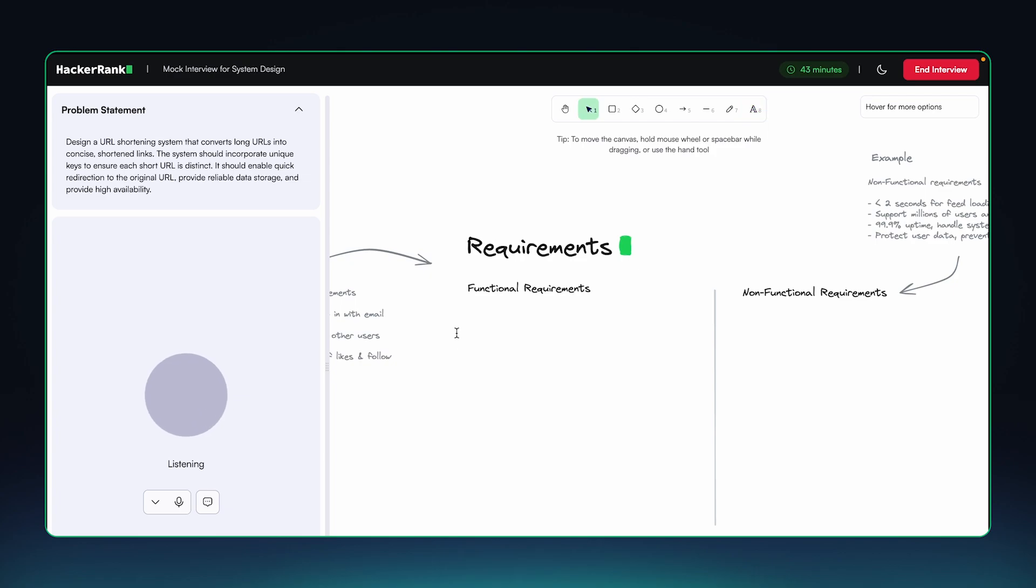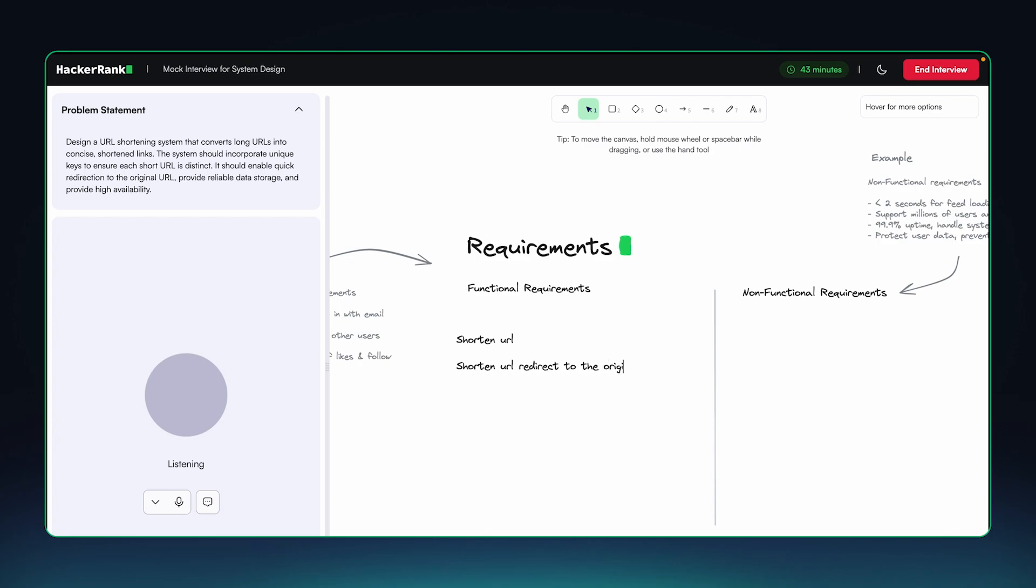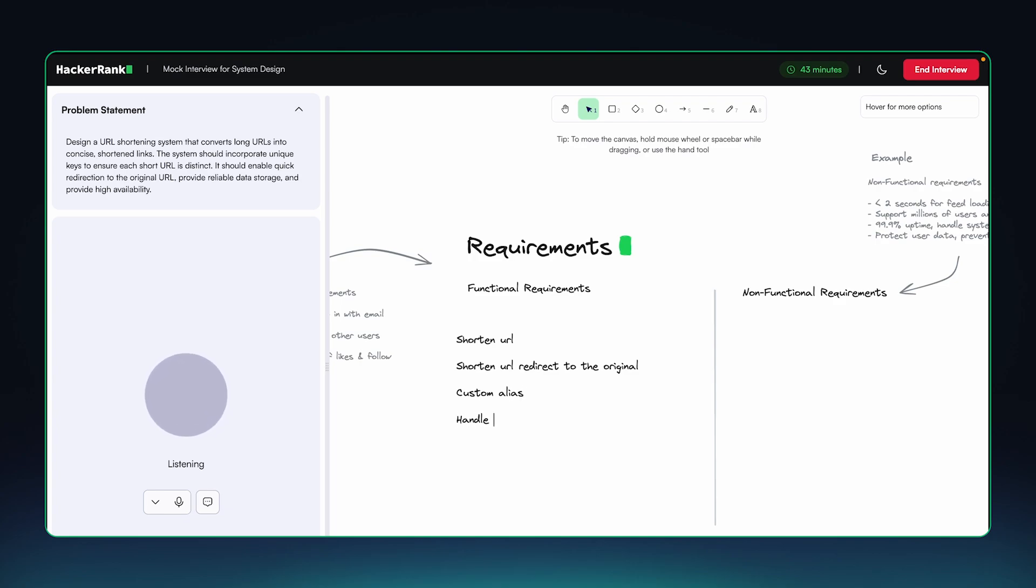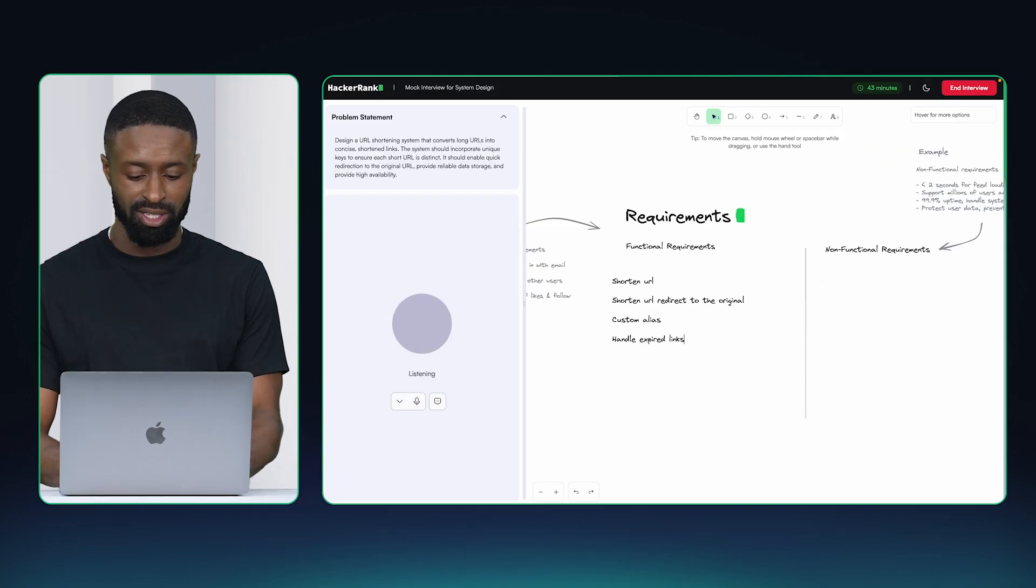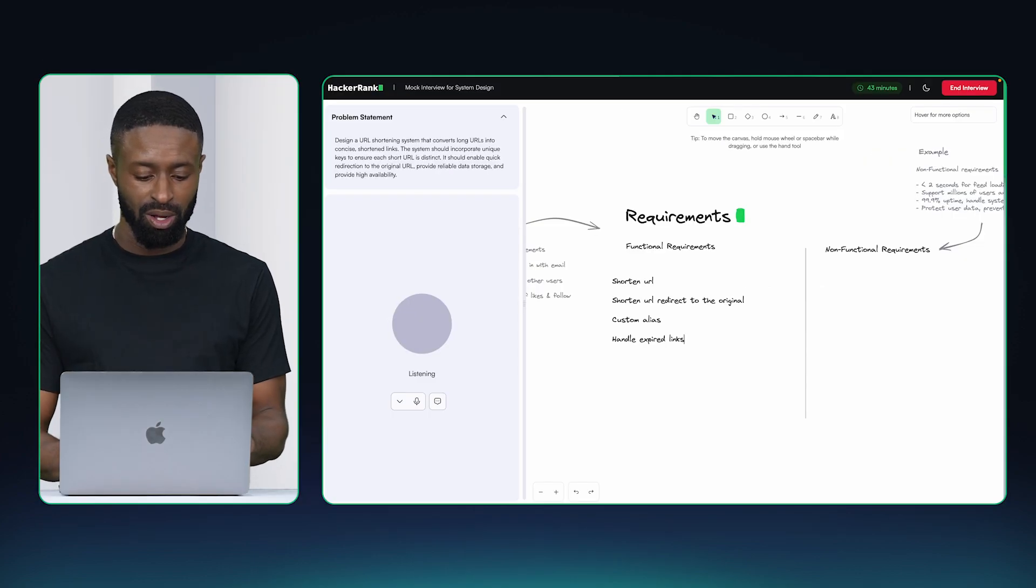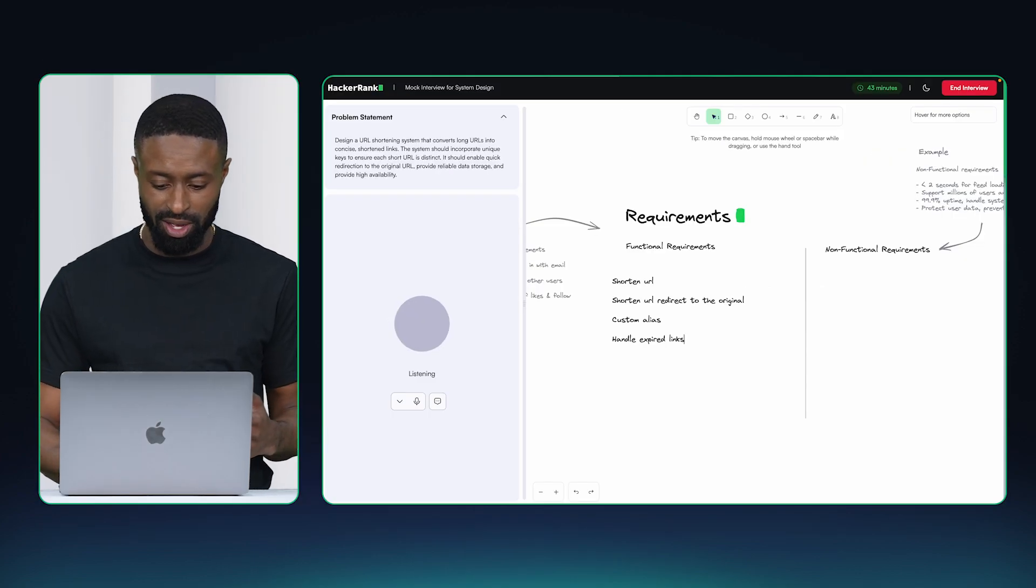Functional requirements for URL shortener. Should be able to shorten the URL. Duh. The shortened URL should redirect to the original. We should be able to bring custom aliases so we can personalize the URL. And it should be able to handle expired links. What do you think?